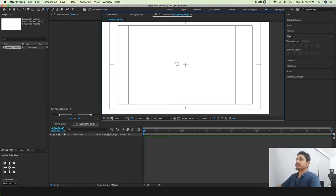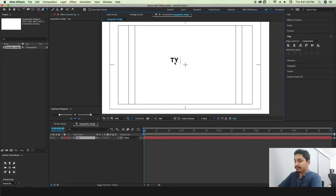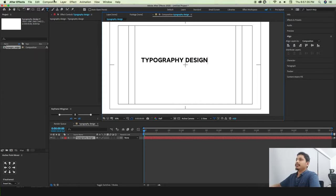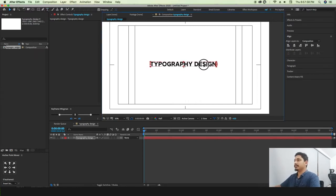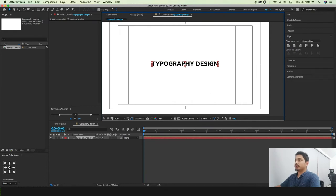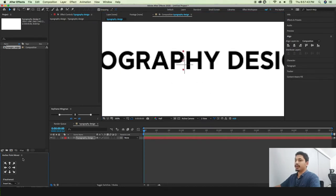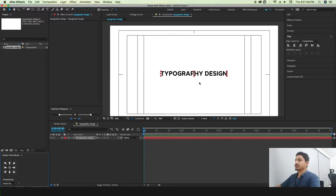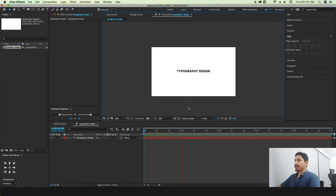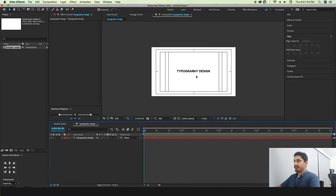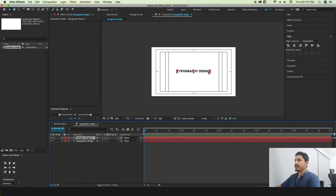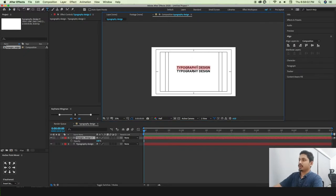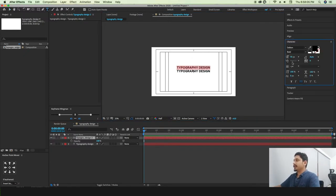I'll type 'Typography Design'. You want to set the anchor point line correctly. It's like setting the anchor point, and there's a plugin you can use. This is the main way — copy it to the left, then use Ctrl+D / Cmd+D and Shift+Alt to duplicate it.